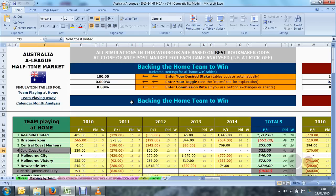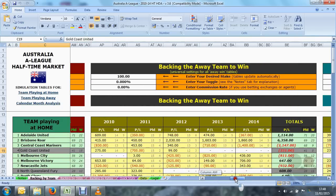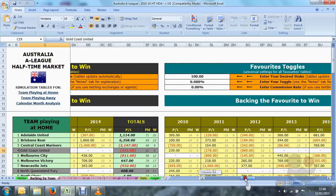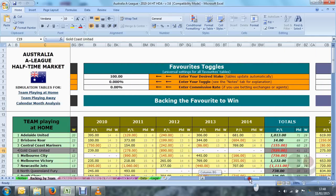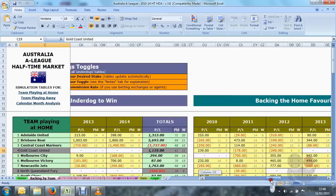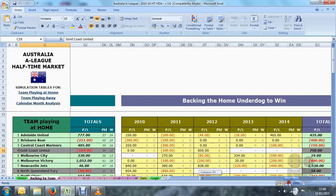Across the top of the Backing by Team tab you will see each bet type. The first is backing the home team to win, followed by backing the draw and then backing the away team. In addition we have backing the favourite to win whether they are at home or away, similarly with the underdog to win, and then a further breakdown: backing the home favourite to win, backing the home underdog to win.